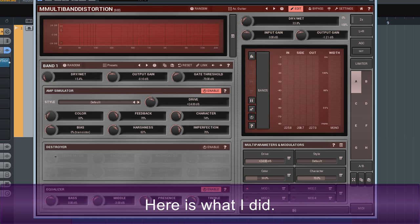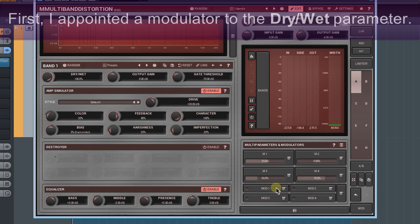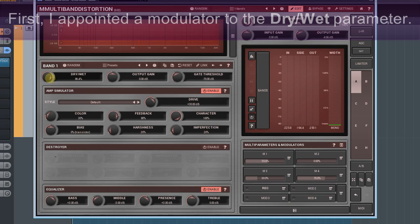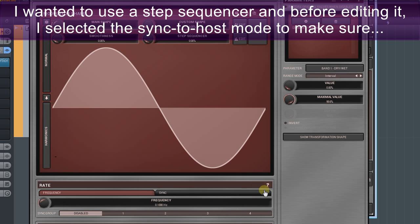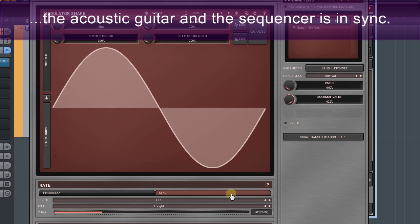Here is what I did. First, I appoint a modulator to the dry-wet parameter. I wanted to use a step sequencer. However, before editing it, I selected the sync to host mode to make sure the acoustic guitar and the sequencer are in sync.